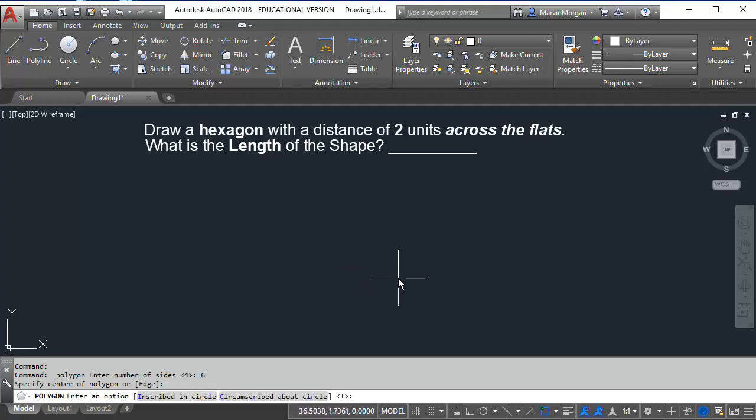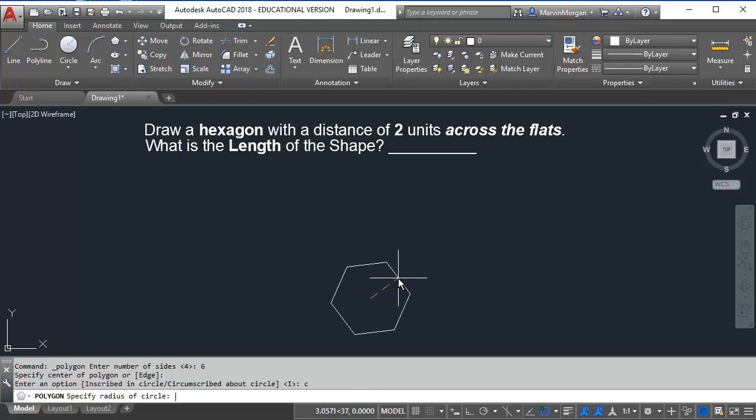Next it's going to ask is this inscribed or circumscribed. The distance across the flats is considered circumscribed. So I'm going to type the letter C and press enter.